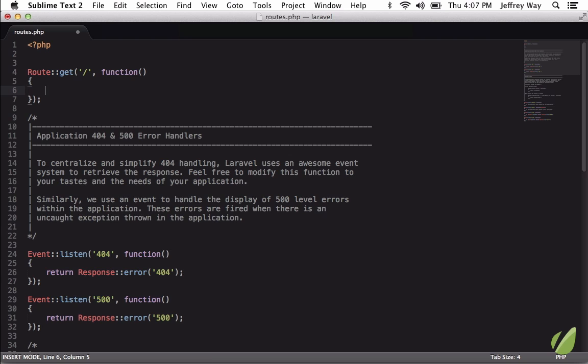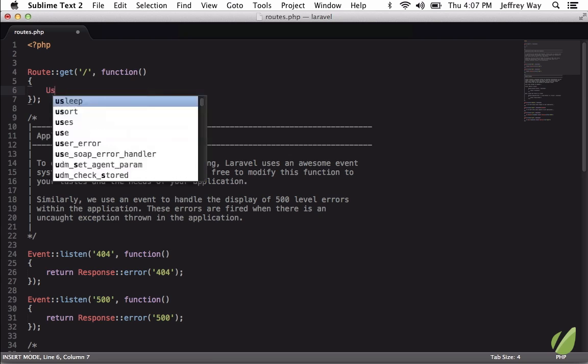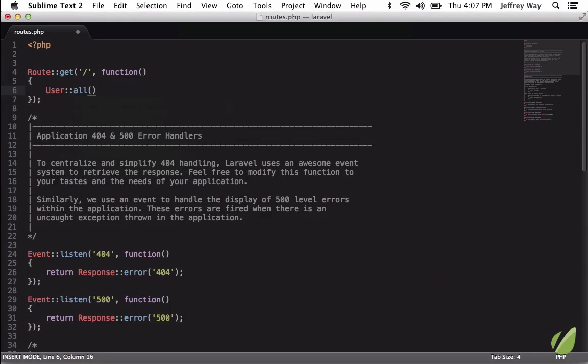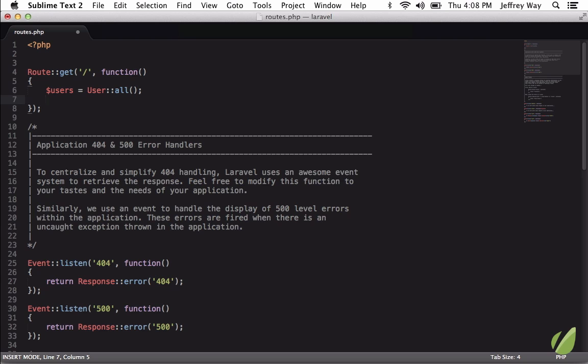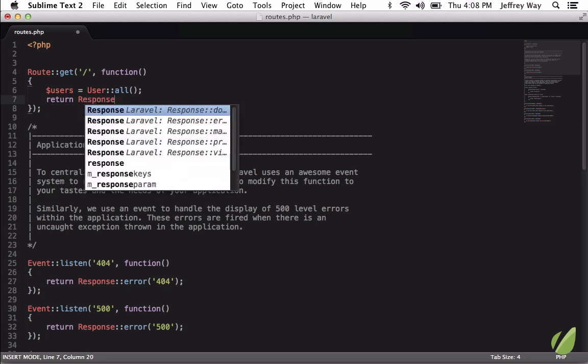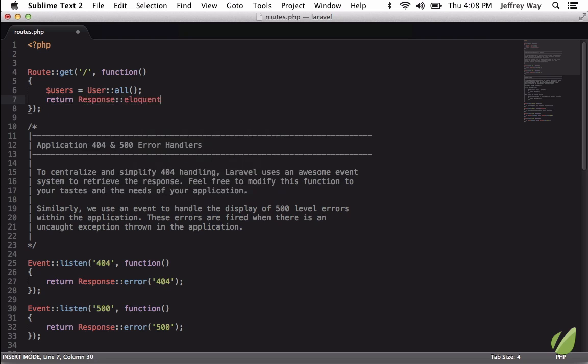So now let's try this out. Why don't we do something like this: when the user requests the home page, we're going to grab all of the users. Don't worry about the syntax here, that really has very little to do with this lesson. So we're going to grab the users and we're going to add this as eloquent and send in the users.